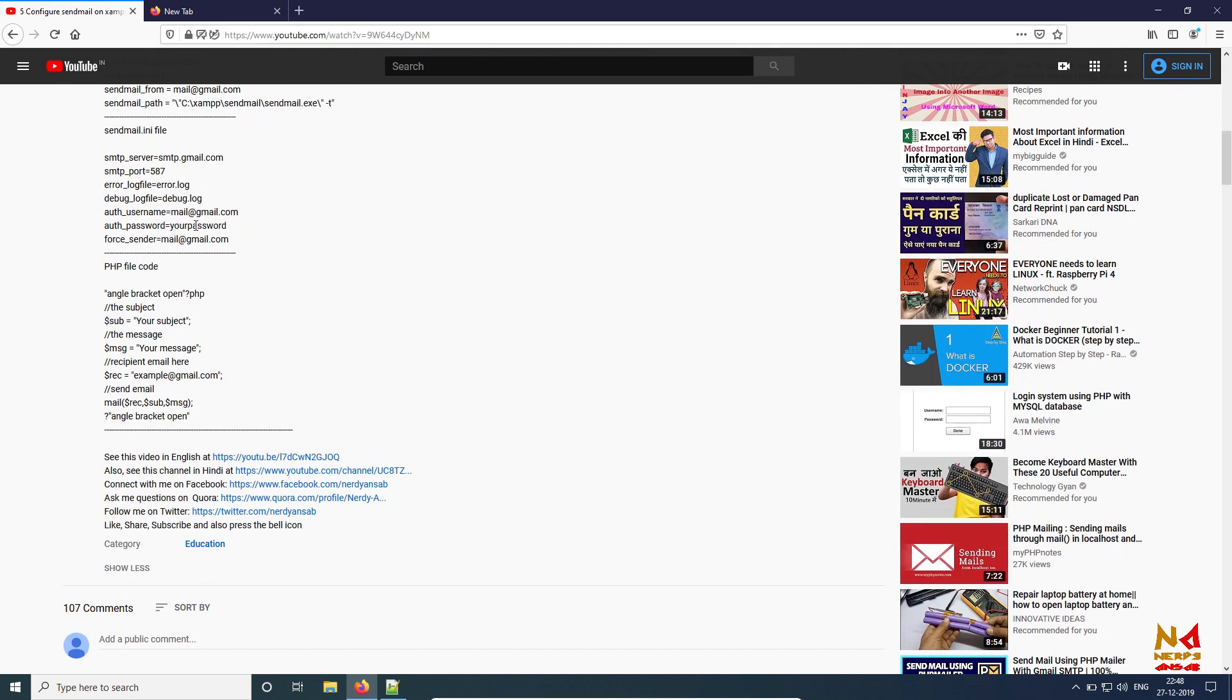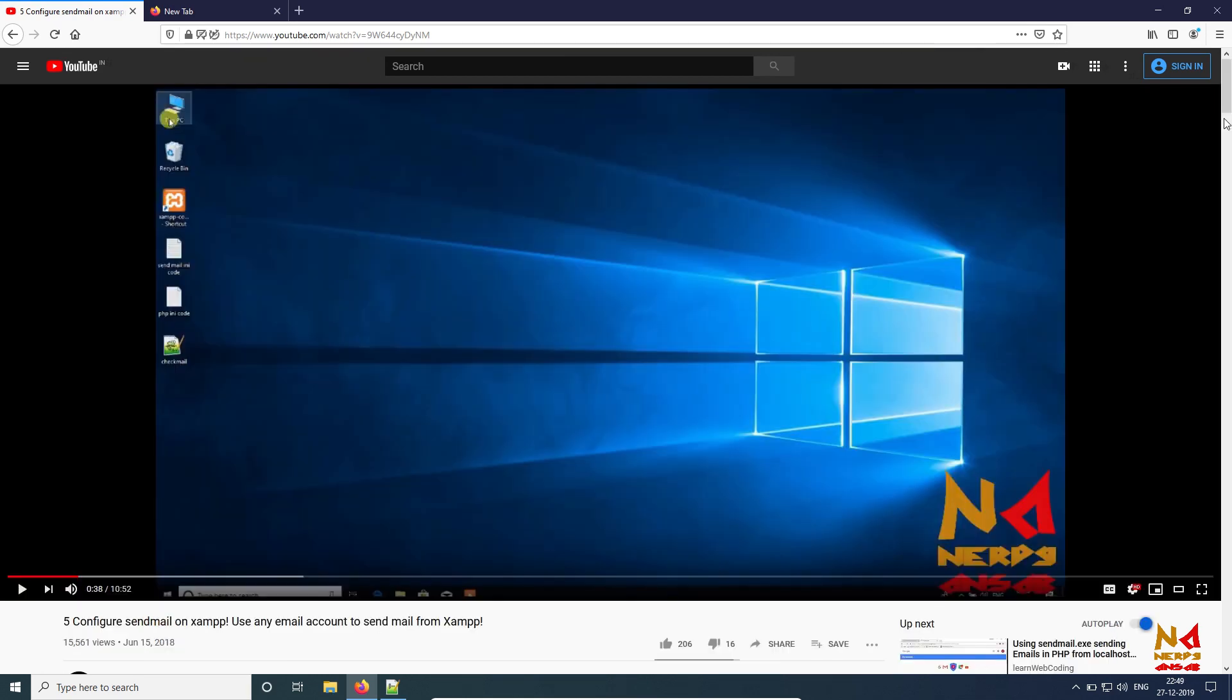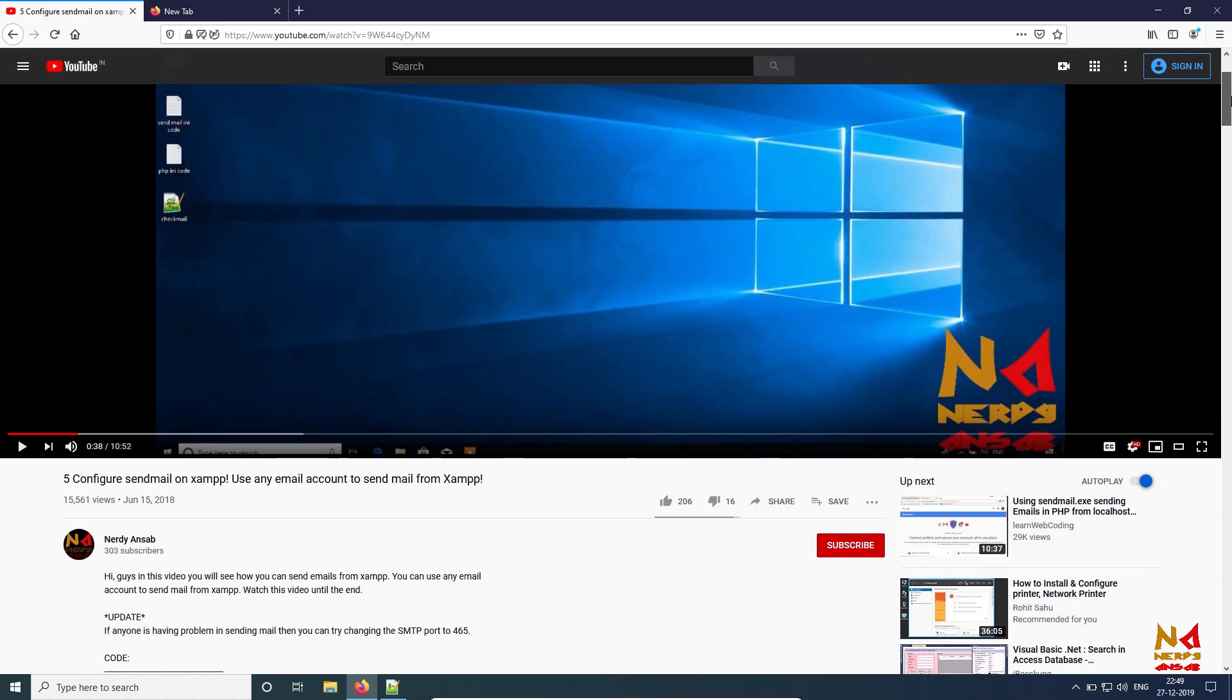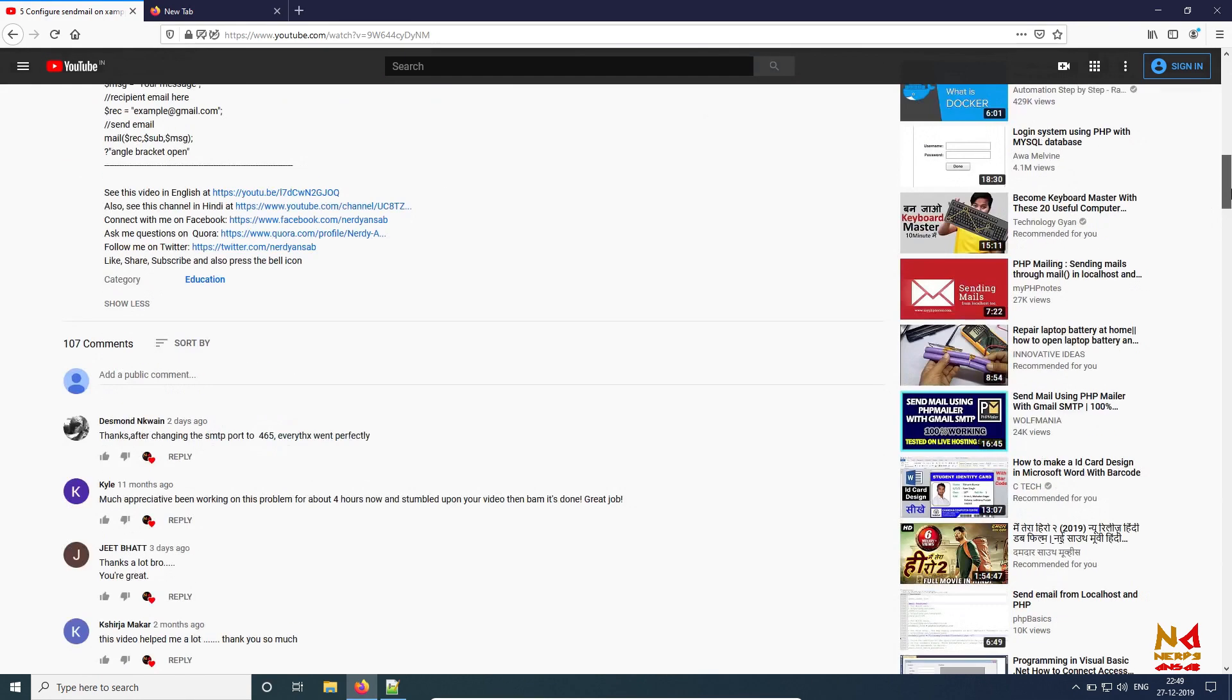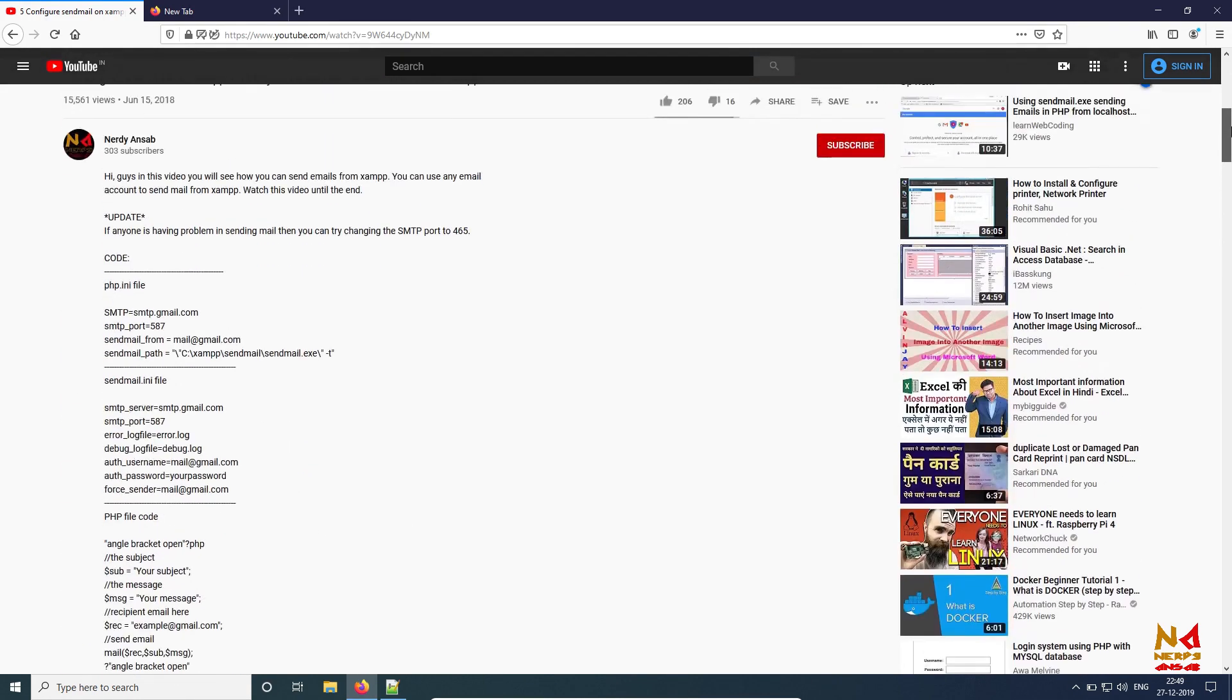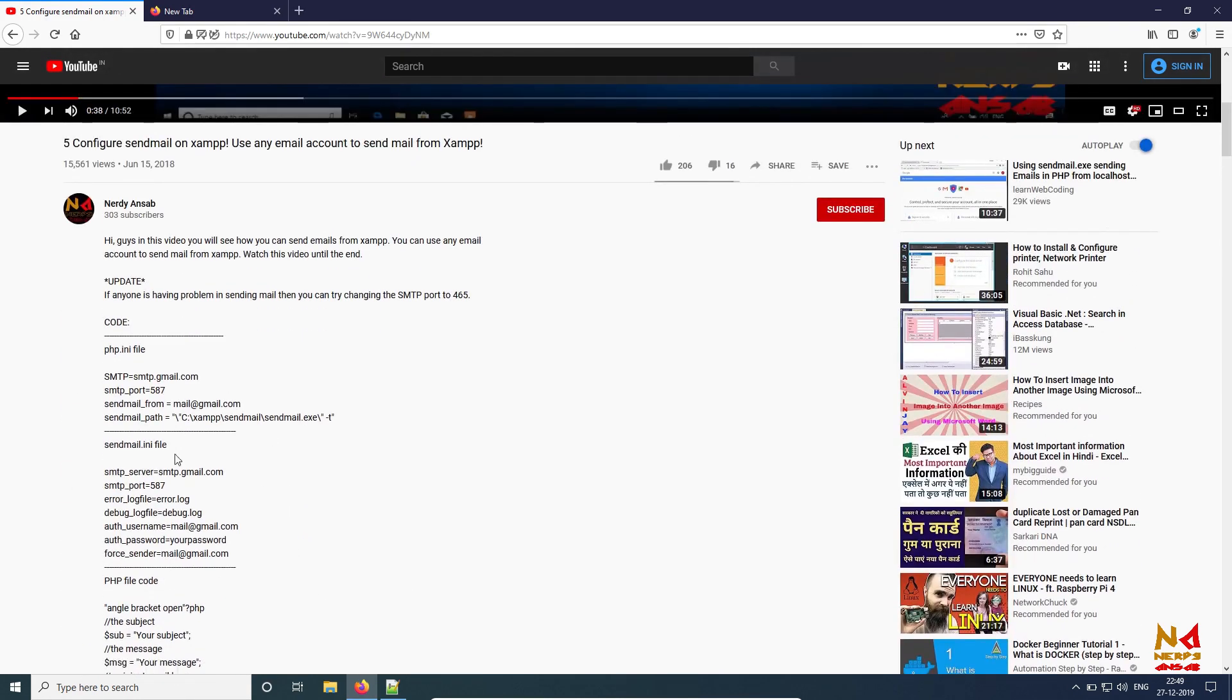But in this sendmail.ini file, you have to use application password here instead of your normal Gmail password. You have to generate a 16-digit application password and then you have to use that. I am going to tell you how you can do that. First you need to see this video - I will put the link in the description.